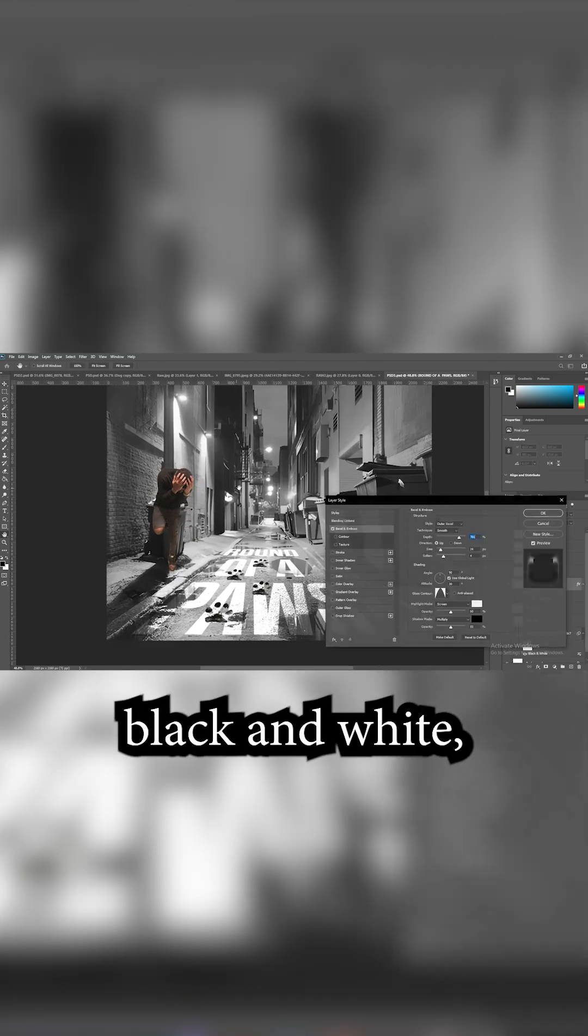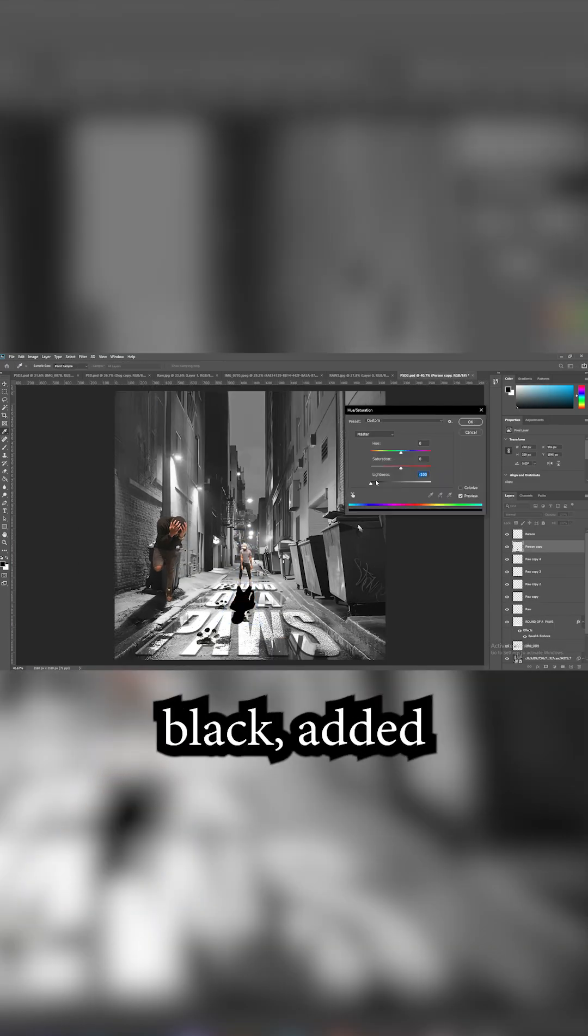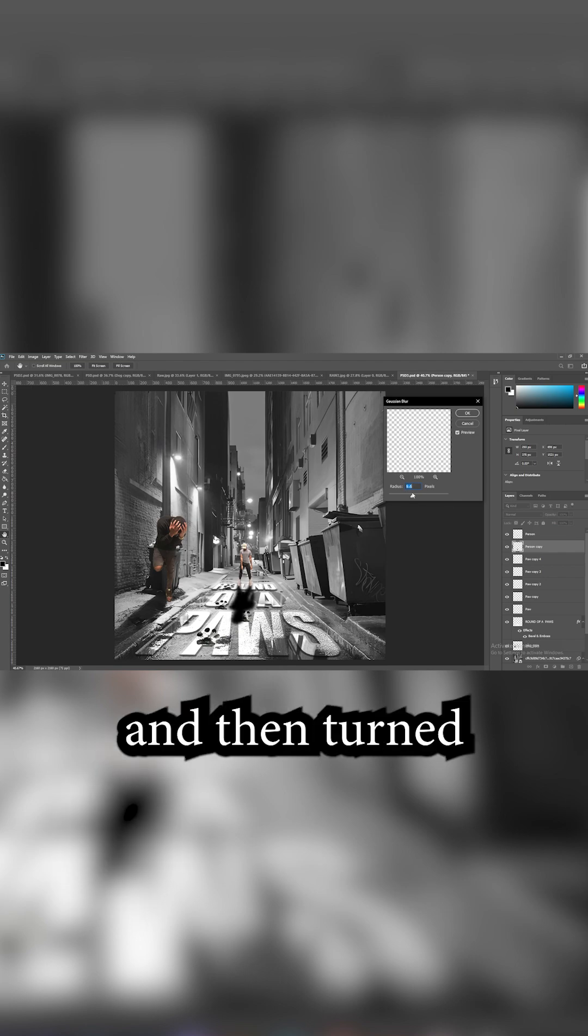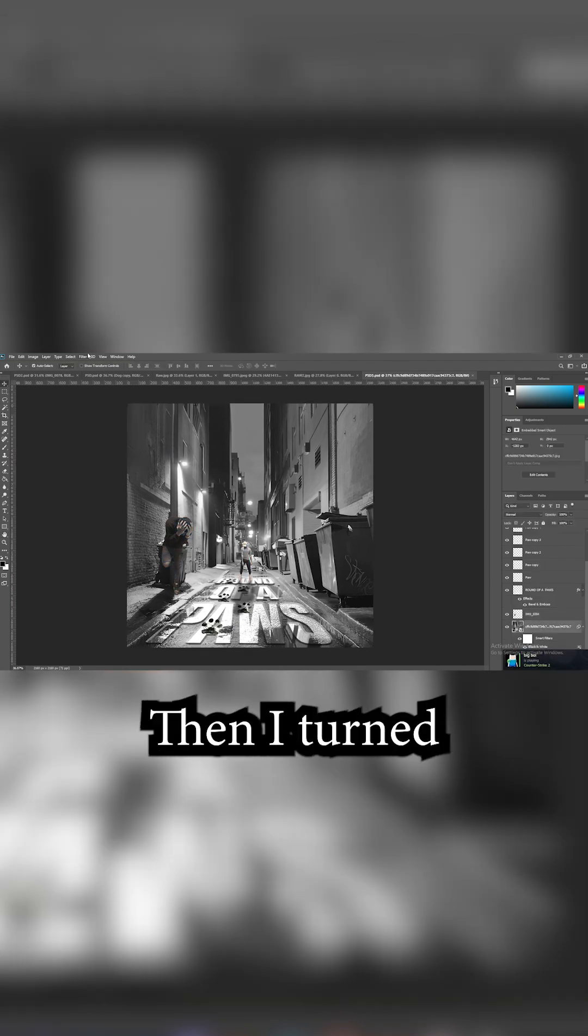Made everything black and white and then put on some outer bevel and emboss. Then I duplicated him and brought him forward. Made it black, added some blur, and then turned down the opacity to make it look like a shadow.